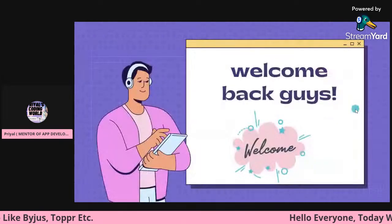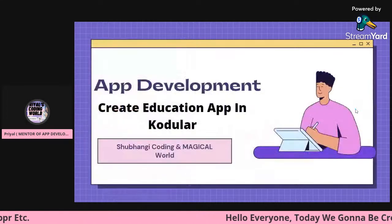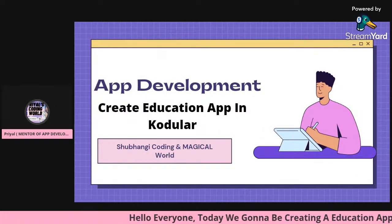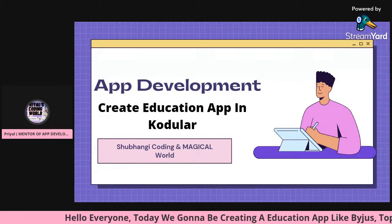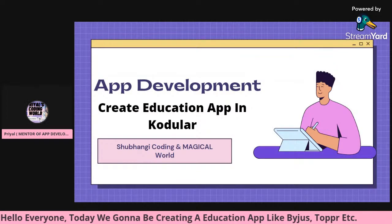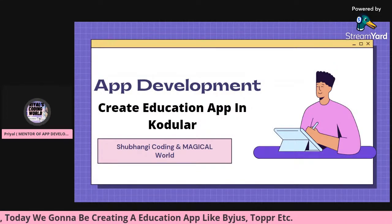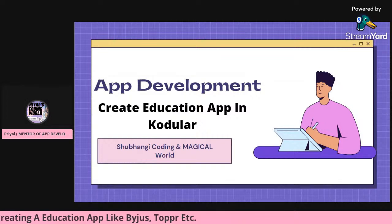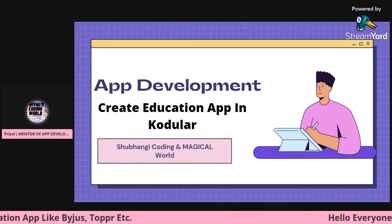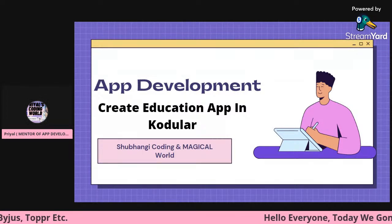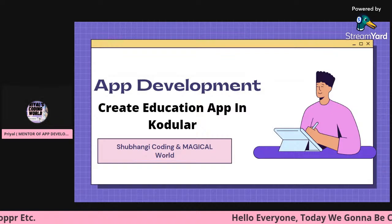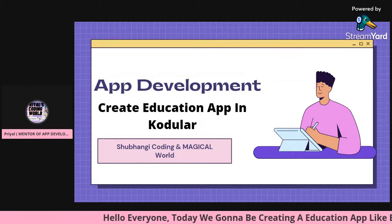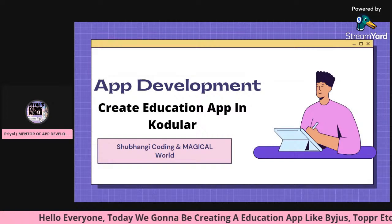Welcome back everyone. This is our third session on app development — app development in Cordova. In the previous batch you learned about MIT App Inventor, and for this batch I'll be your mentor and we'll be doing app development in Cordova.